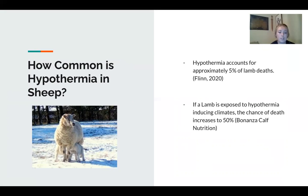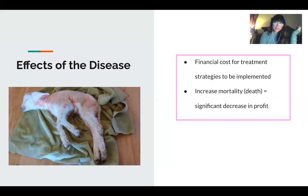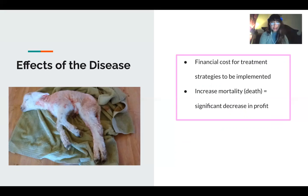How common is hypothermia in sheep? It accounts for approximately 5% of lamb deaths, according to one of our cited sources. Also, if a lamb is exposed to hypothermia-inducing climates, the chance of death increases up to 50%. Regarding effects of the disease, it could significantly affect financial costs because treatment can potentially be expensive. It can also increase mortality rates, which results in a significant decrease in profit and productivity.